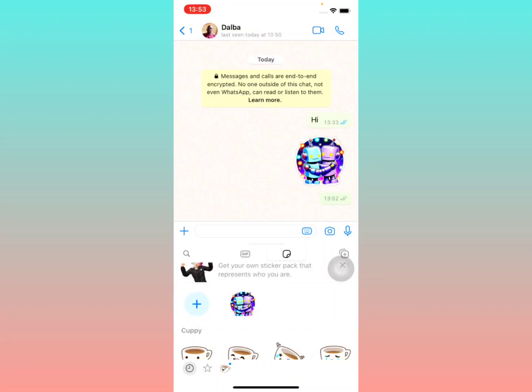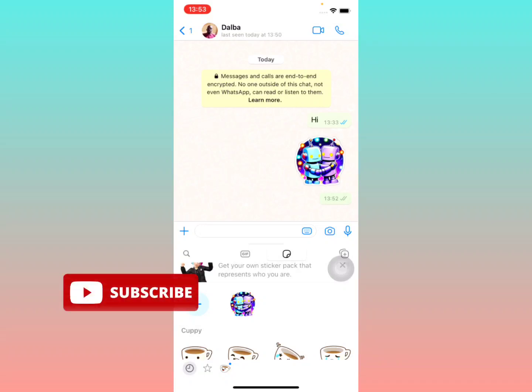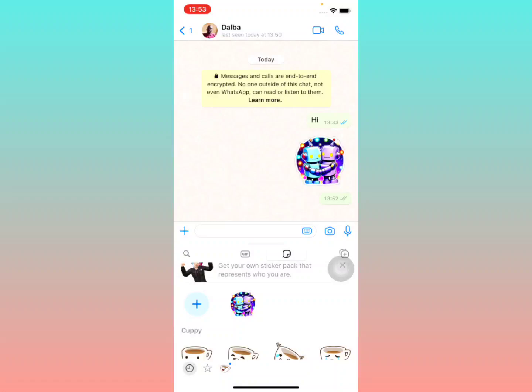That is how you get your AI generated sticker in WhatsApp on your iPhone — pretty simple! Please make sure you hit the subscribe button if you enjoyed this video. See you next time.